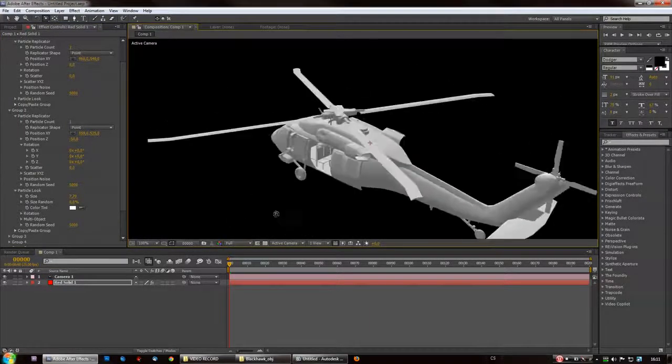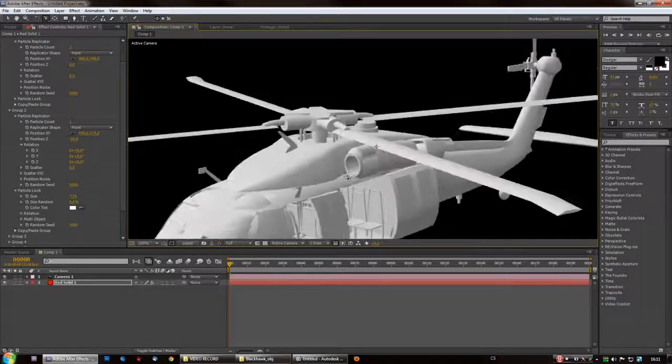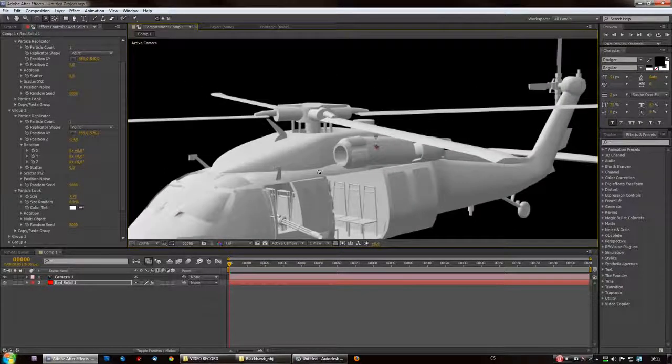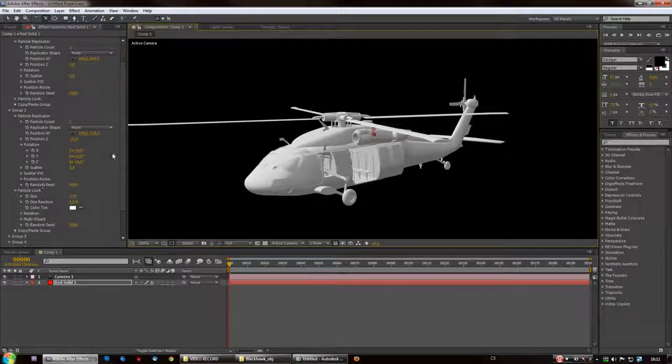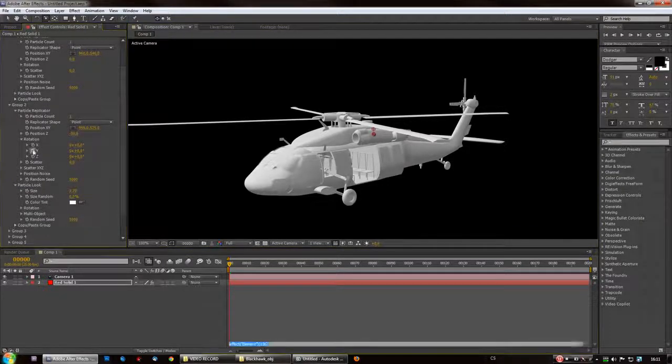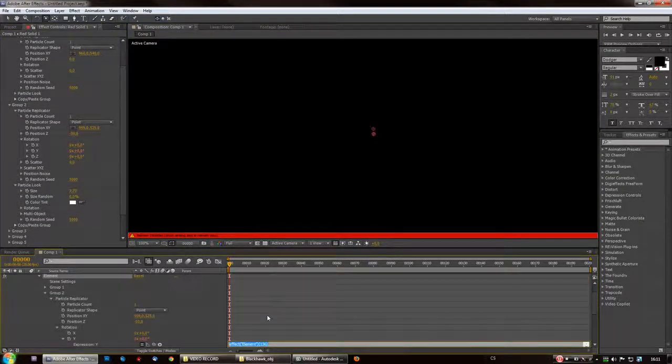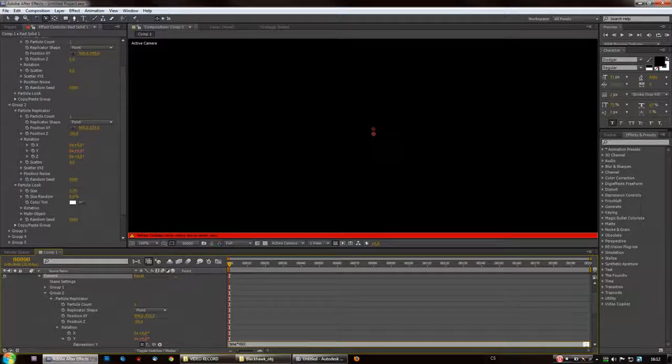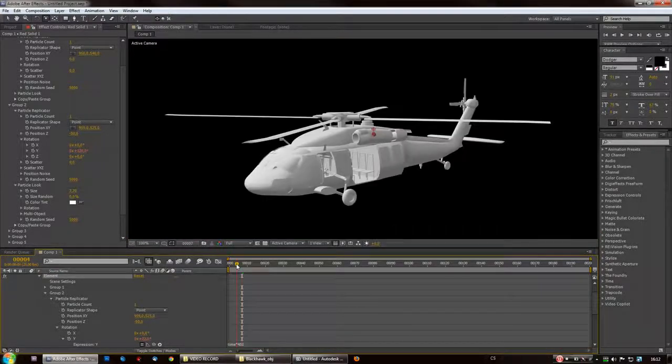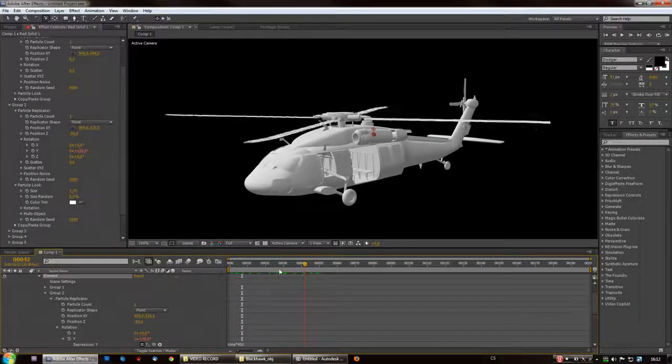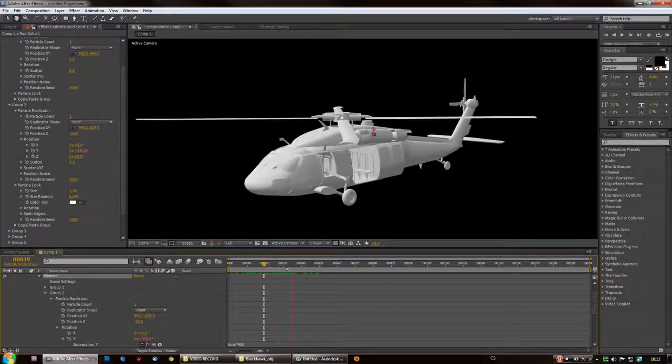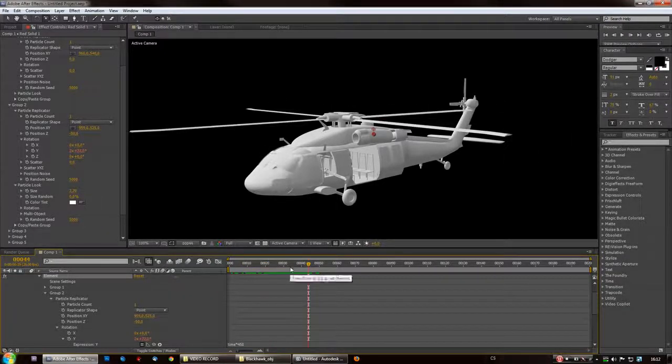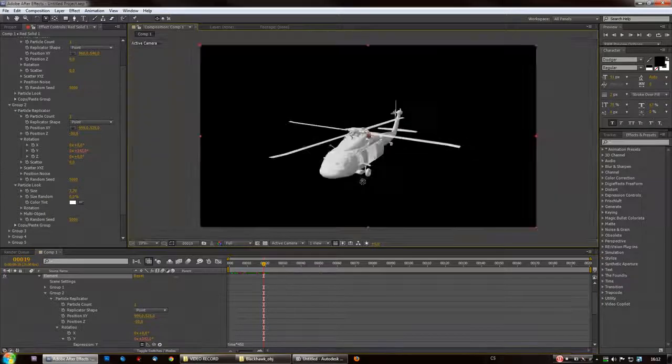Now I can just animate it. It's that easy. Just click ALT, Y axis time star, maybe 450 might work. And there you go, your rotor is animated.